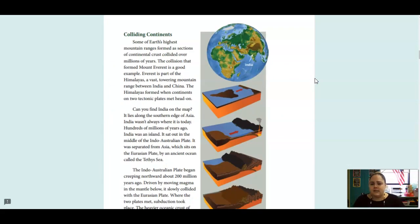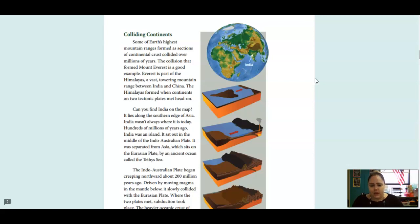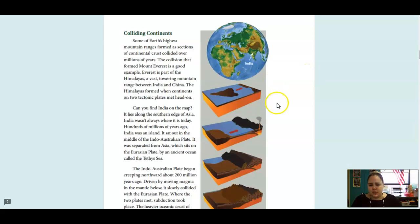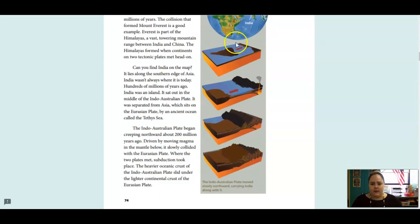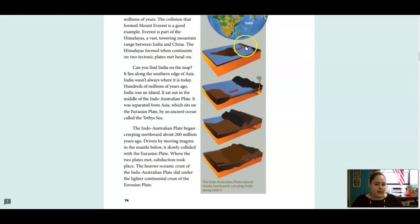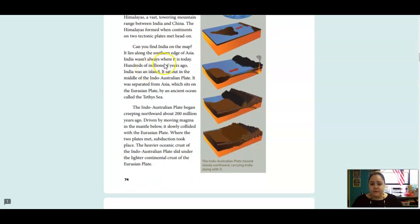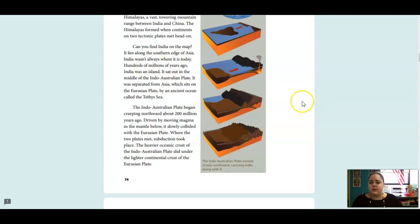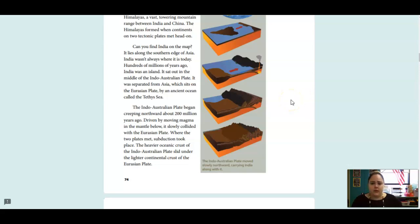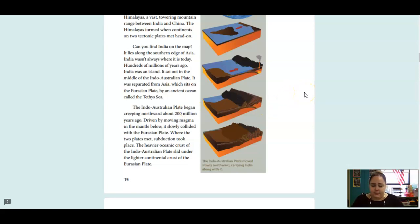Some of Earth's highest mountain ranges formed as sections of continental crusts collided over millions of years. The collision that formed Mount Everest is a good example. Everest is part of the Himalayas, a vast, towering mountain range between India and China. The Himalayas formed when the continents on two tectonic plates met head-on. You can see that happening here. So the plates are going into each other and they hit each other. Can you find India on the map? It lies along the southern edge of Asia. India wasn't always where it is today. Hundreds of millions of years ago, India was an island. It sat out in the middle of the Indo-Australian Plate. It was separated from Asia, which sits on the Eurasian Plate, by an ancient ocean called the Tethys Sea.